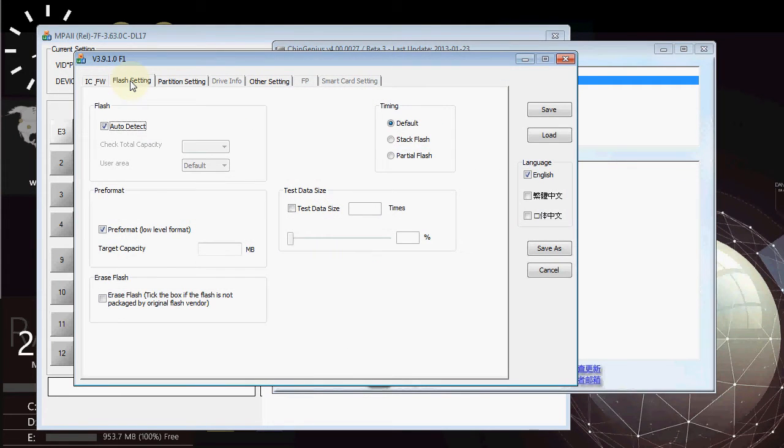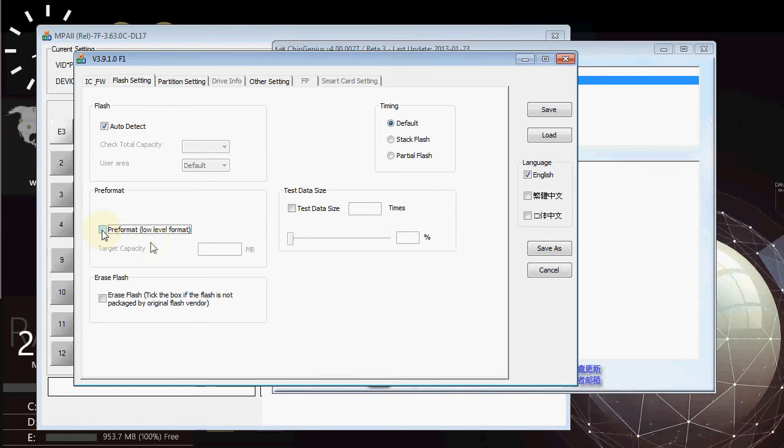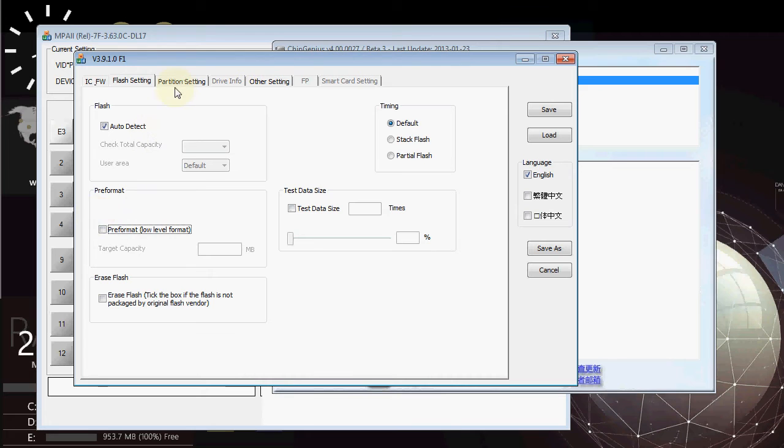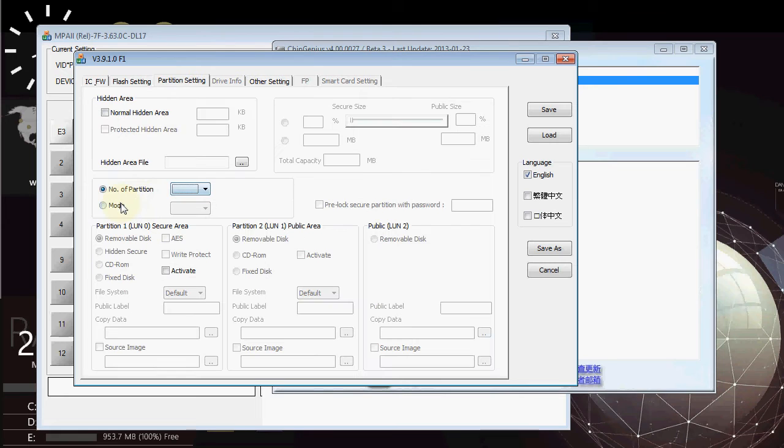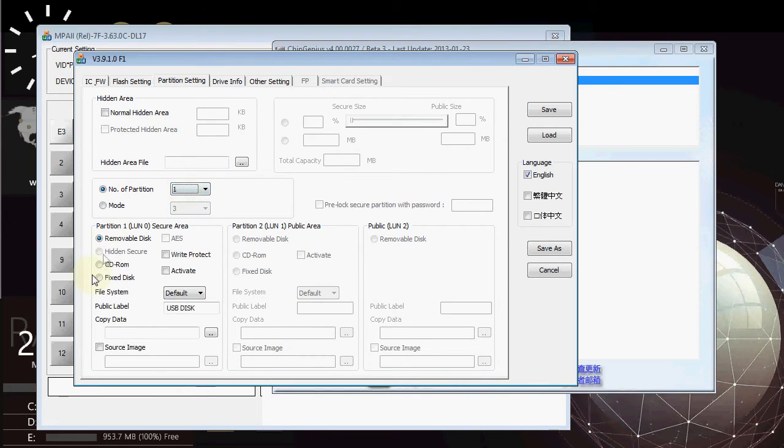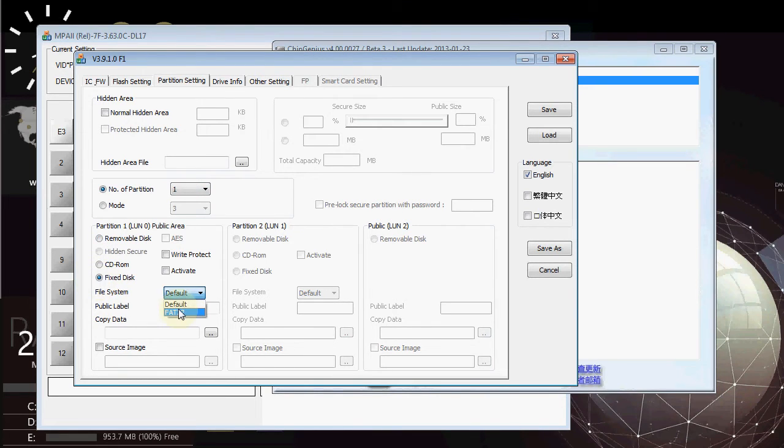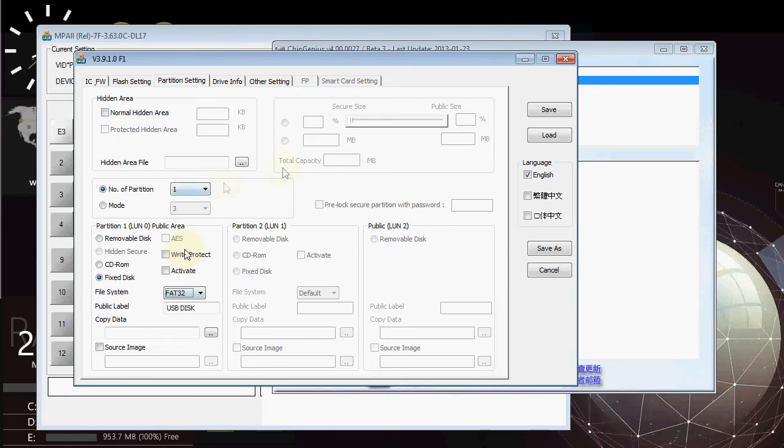Under the other settings, you have flash settings, pre-format, uncheck it. It will perform a low-level format, and for larger drives, it can take 20 minutes to do so. Only if you really need it would you do that. If something goes wrong and you've got to reformat your drive, perhaps. Partition settings, this is where the magic happens. So, just pick one partition, removable disk, change that to fixed disk, and default FAT32, or leave it on the default. It doesn't really matter. And then, that is all the settings that we really need.